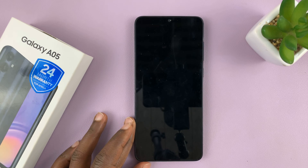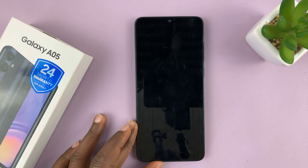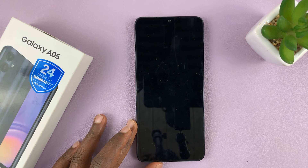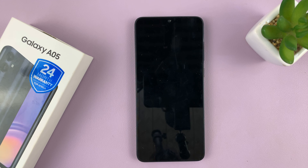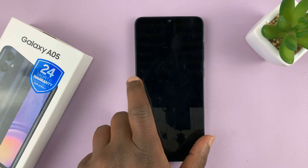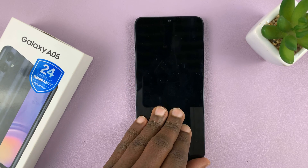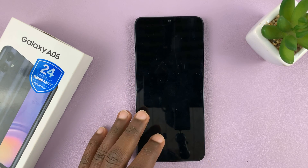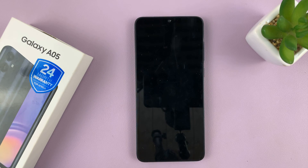Welcome back. In today's tech tip, I'll be showing you how to clear the cache partition on your Samsung Galaxy A05. For this one, we're going to have to go into recovery mode. So the first thing you want to do is switch off your phone.